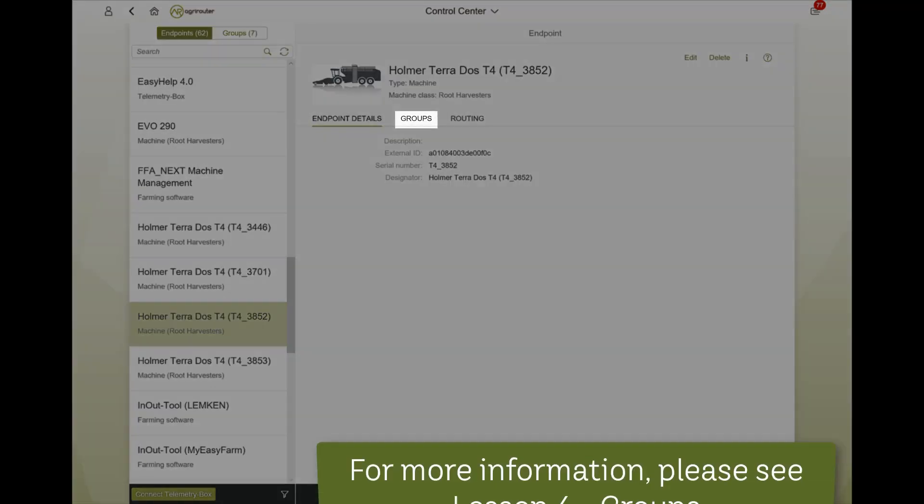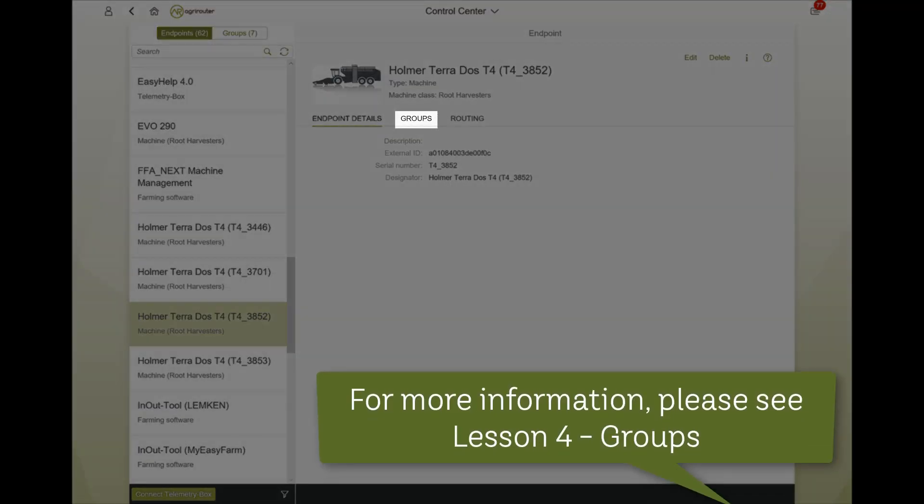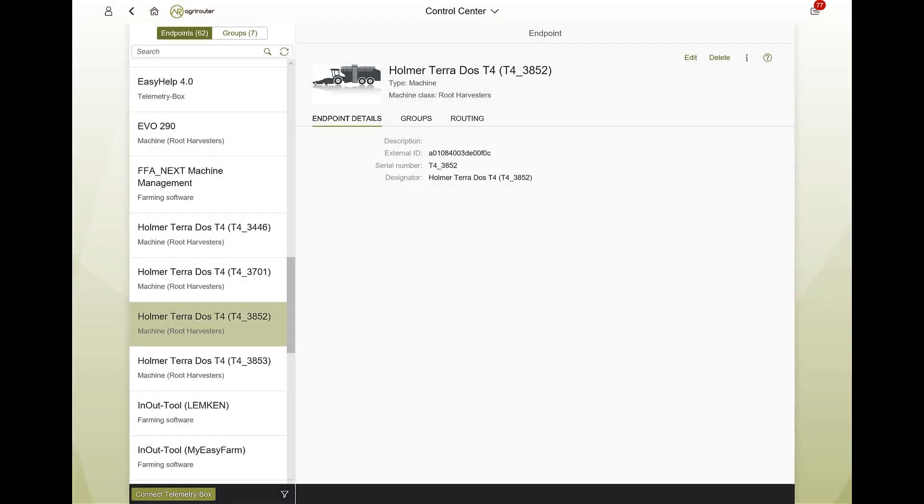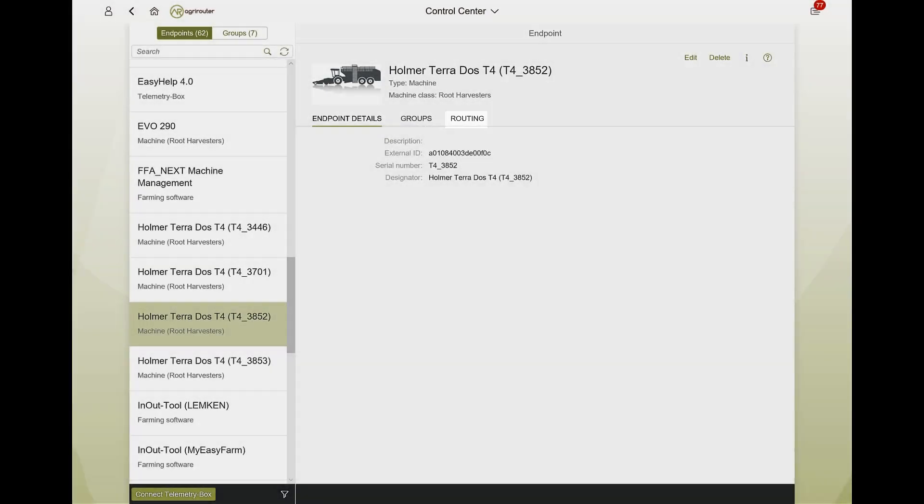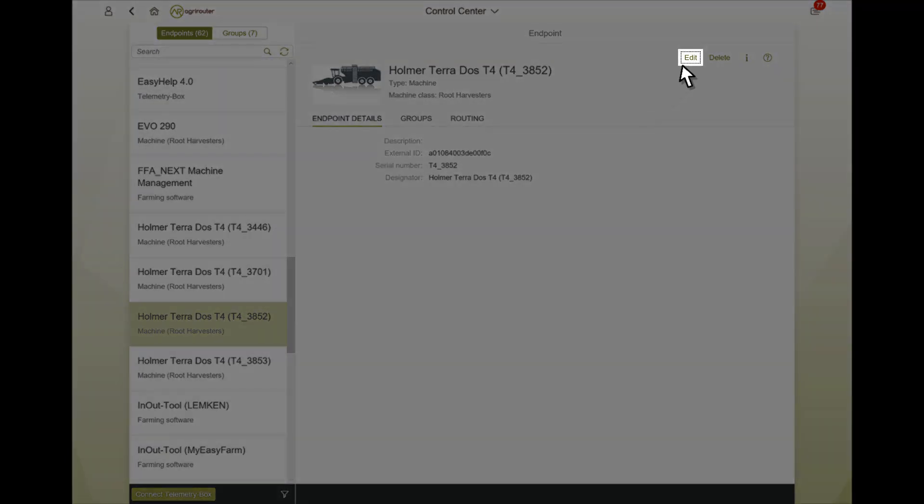The group membership can be adjusted under the groups tab. The routing tab allows you to manage routes.